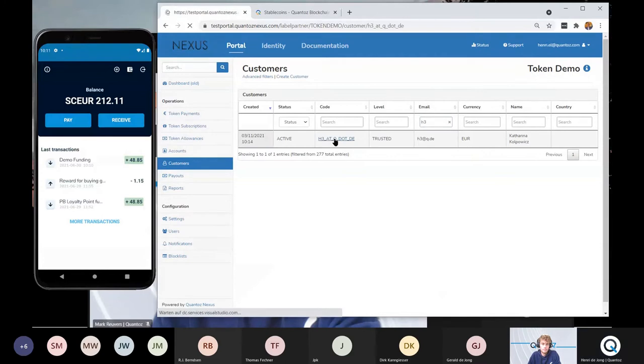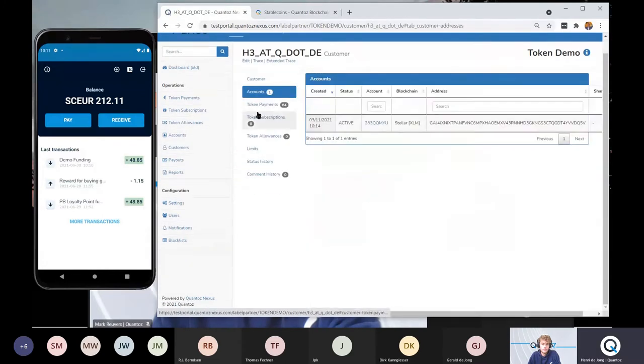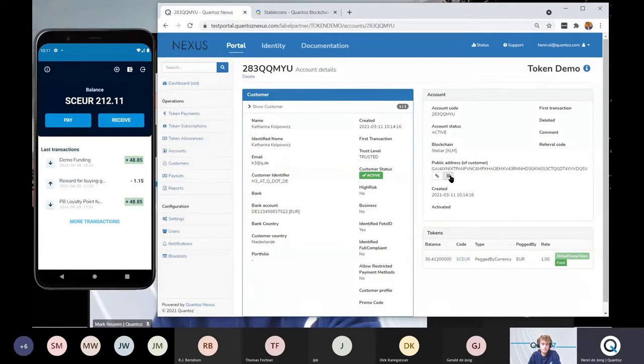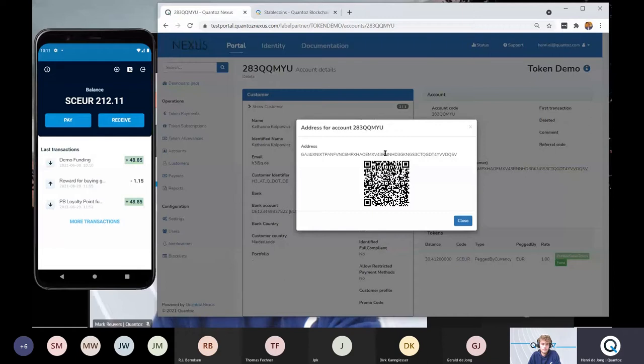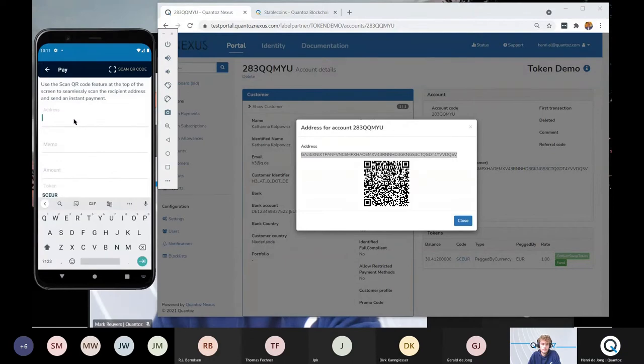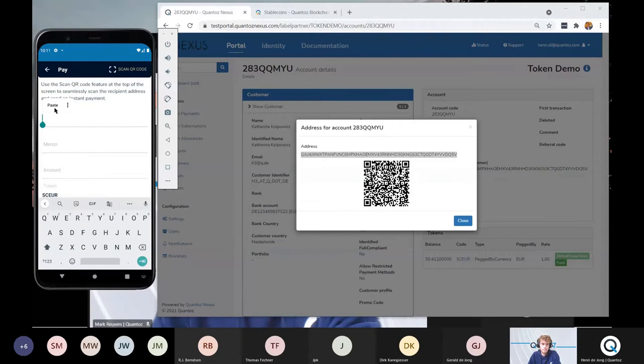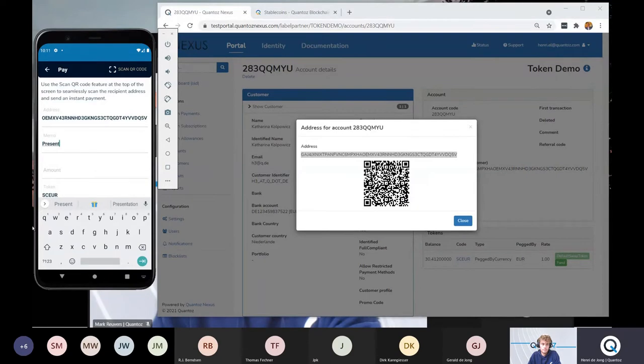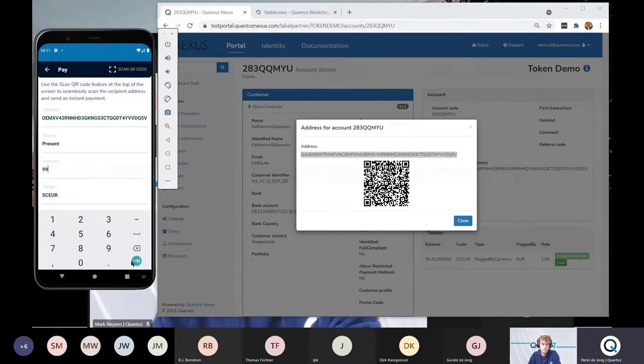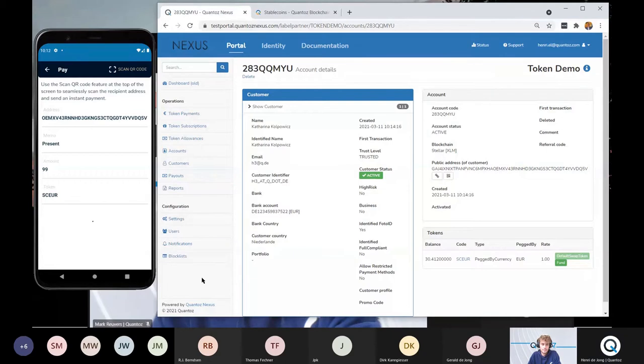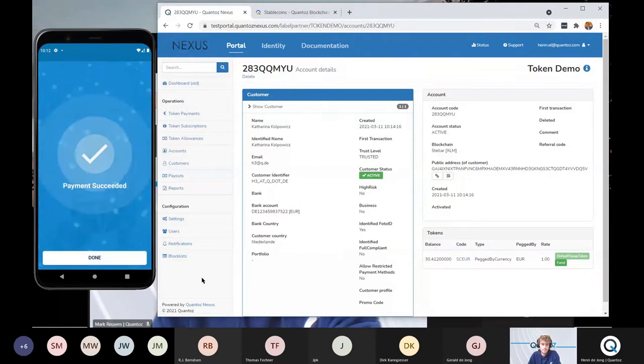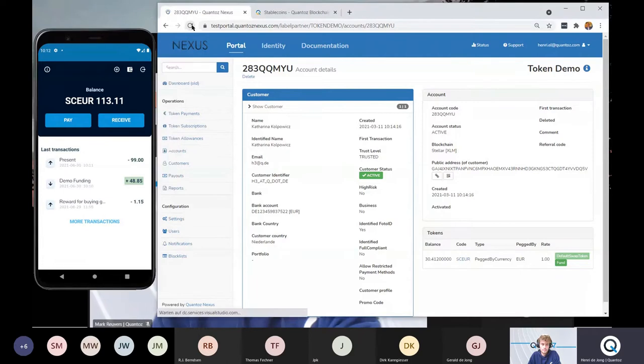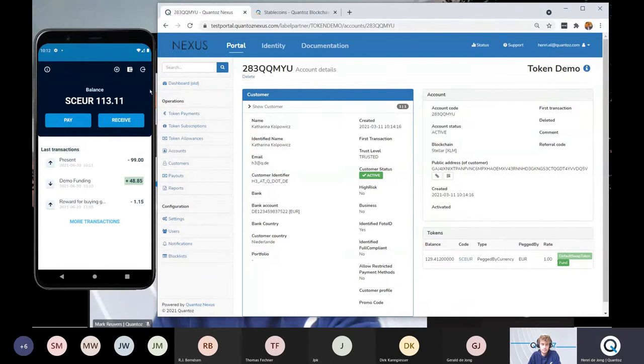The nice thing about this digital money is that you can instantly start spending it. So let's have a look at the account of one of my colleagues, Katerina. She doesn't have that much money on her digital wallet. So maybe we could send her a present. This is the public address of her digital wallet. I copy it and I'm going to pay. Now we send her a present of 99 euros. It's instantly processed. Payment succeeded. And if I do a refresh here, you can see that the money has arrived on her digital wallet.